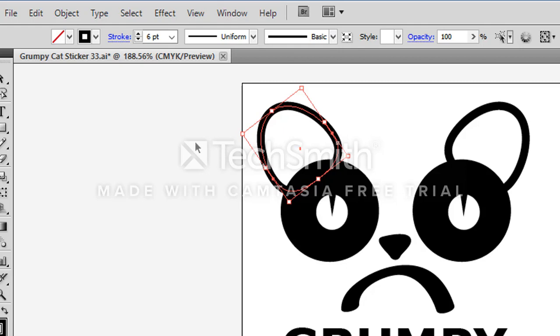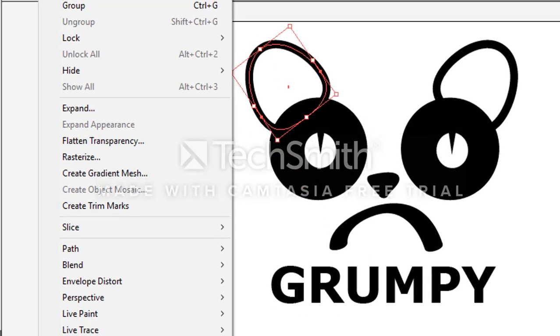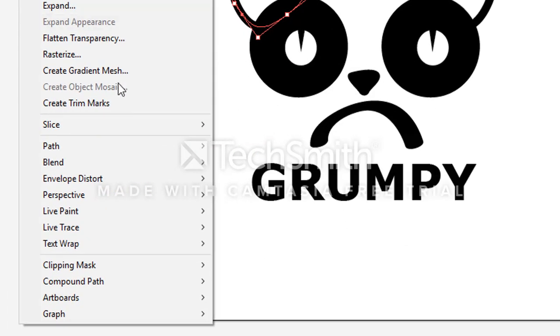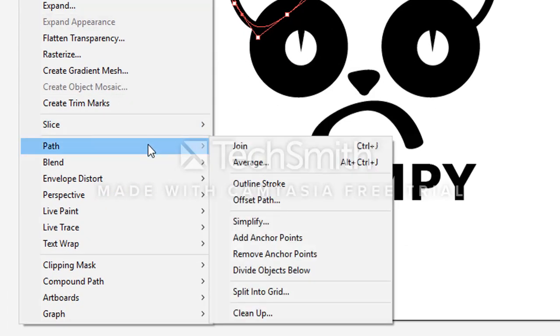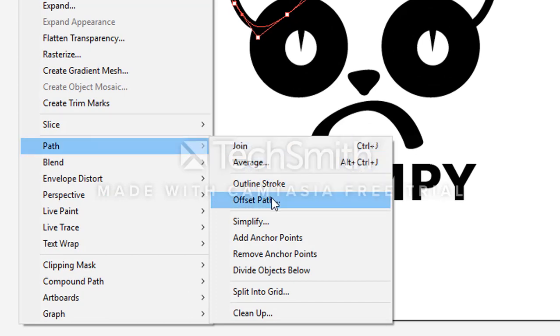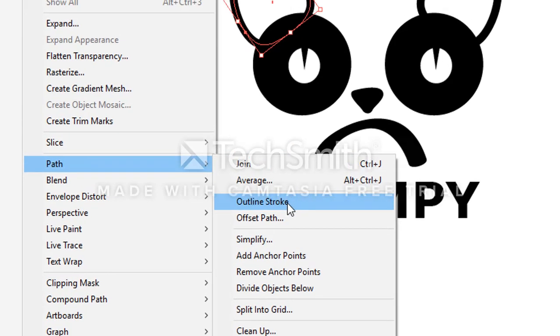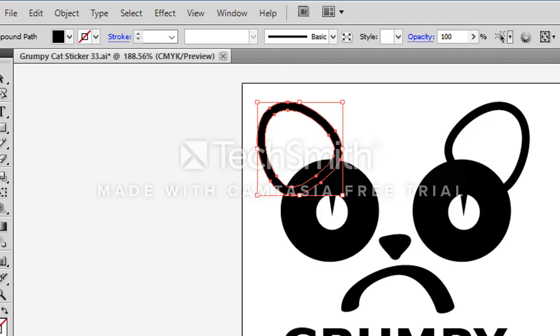To change that so it cuts on the outside of the shape I'm going to go to object down to path and I'm going to outline the stroke. And when I click on that you can see how that changes the shape and now it's going to cut on the outside of that shape which is what we want.